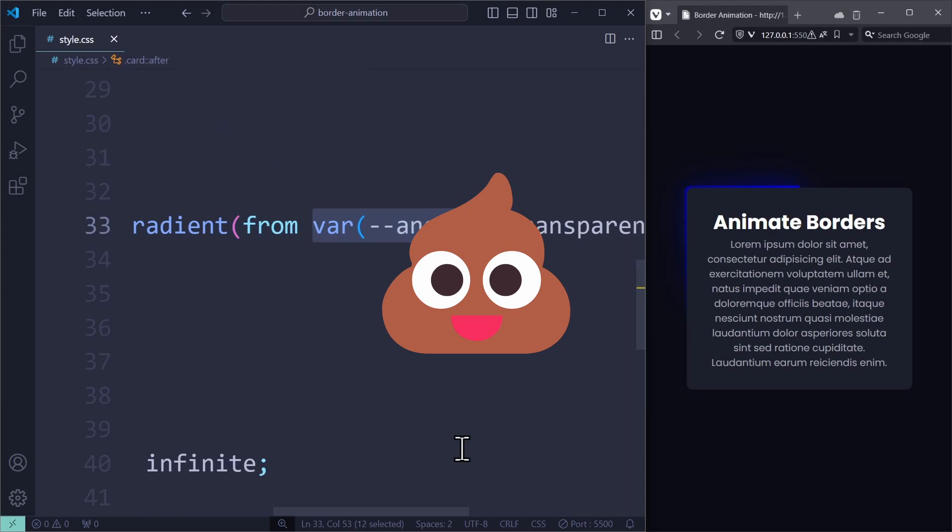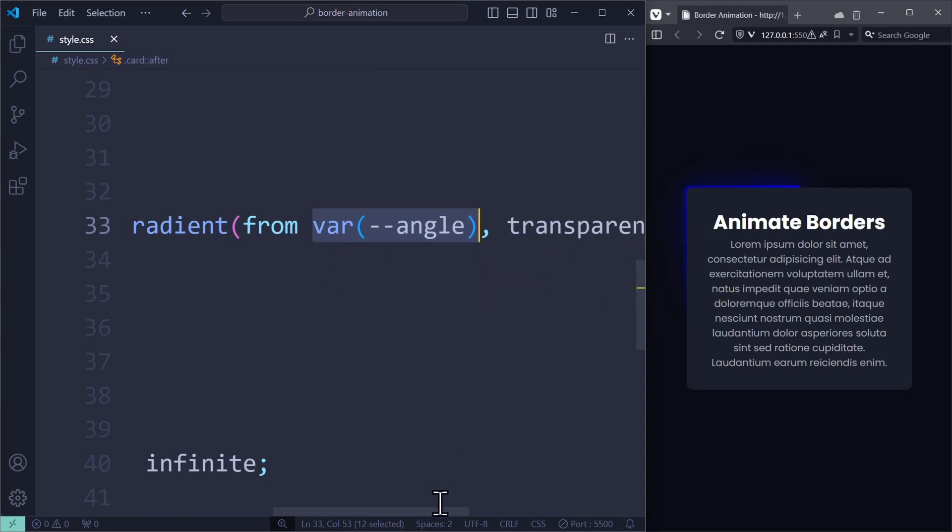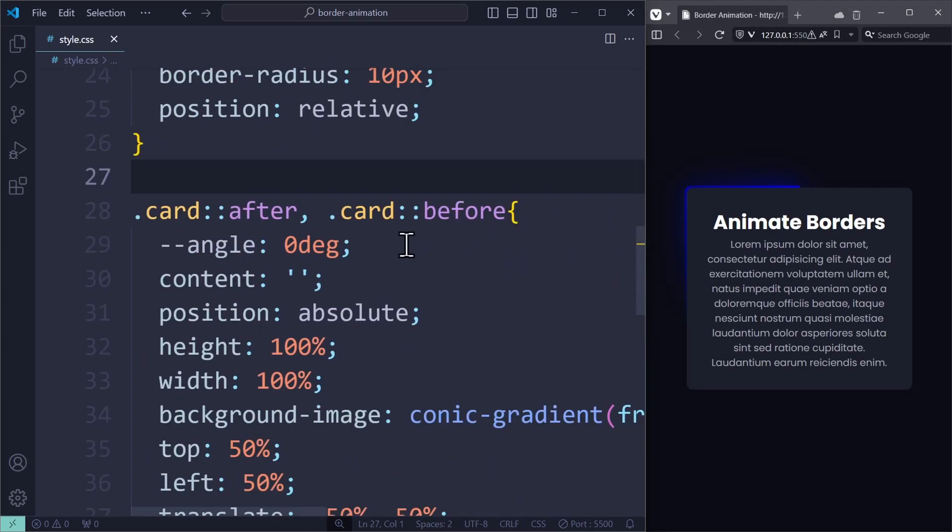But there is a new experimental feature that can help us out here. I'm talking about the @property rule, which is a fancy way of creating custom properties in CSS. So instead of using this variable here, I write @property --angle. Here, we have to set up a few things.